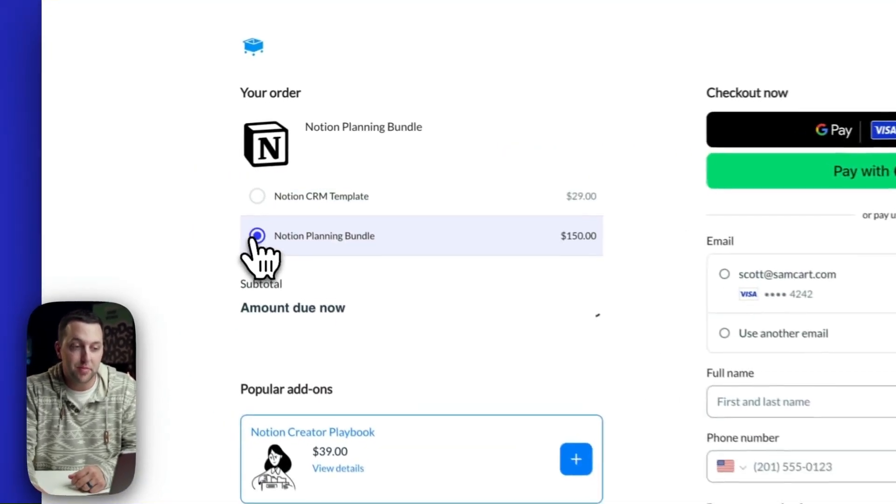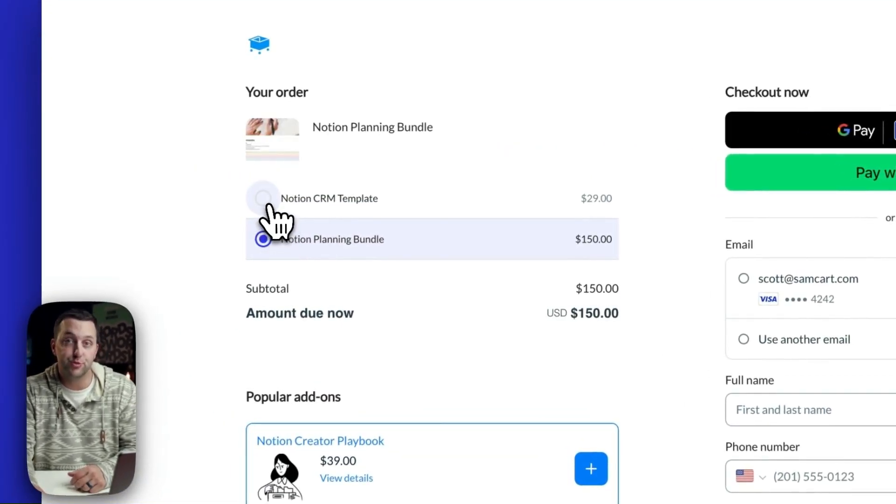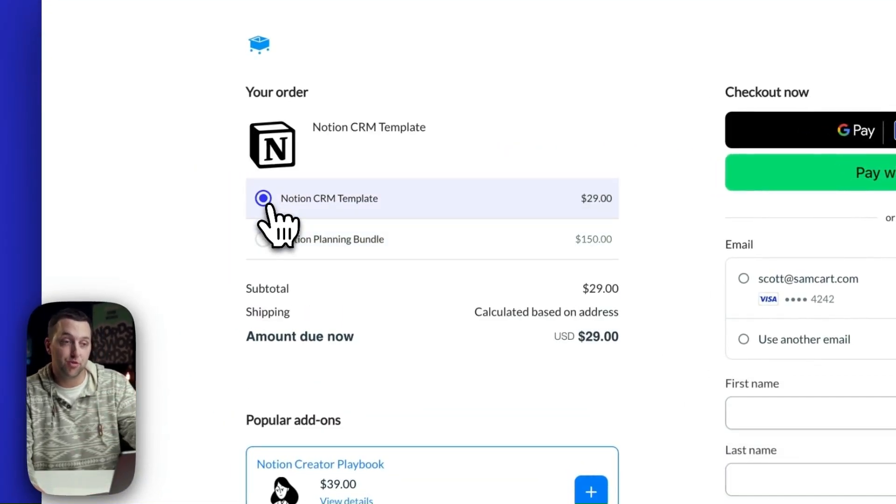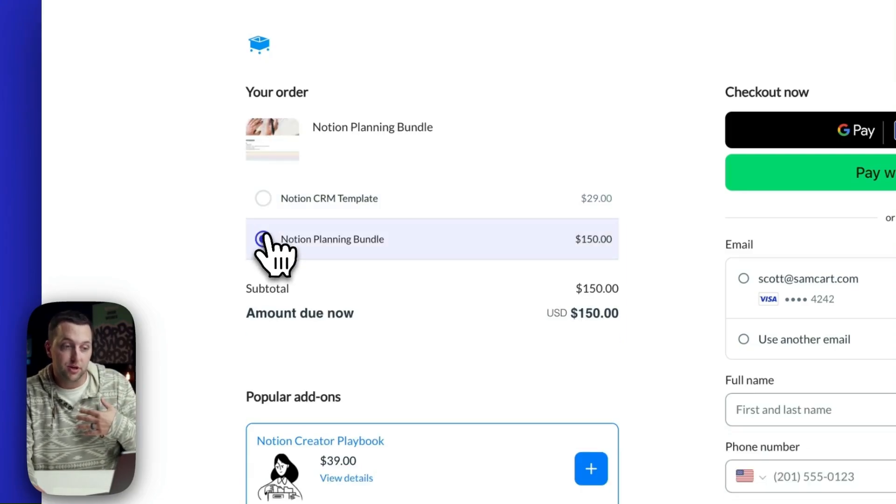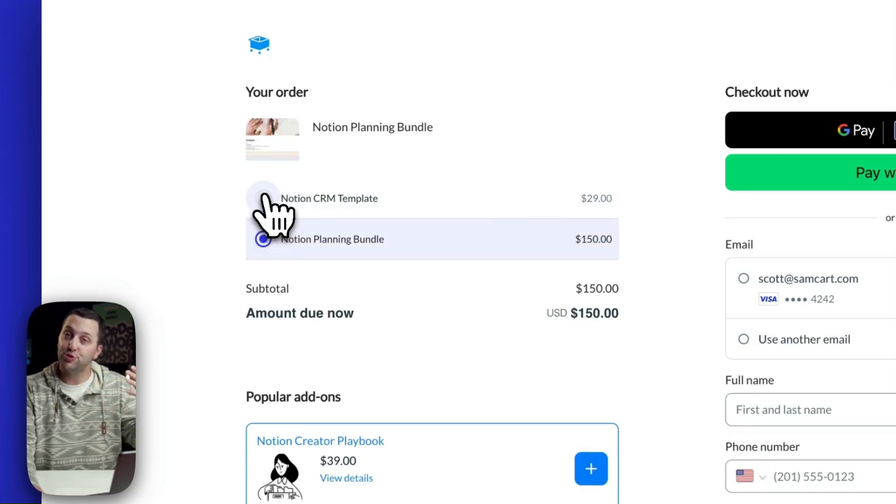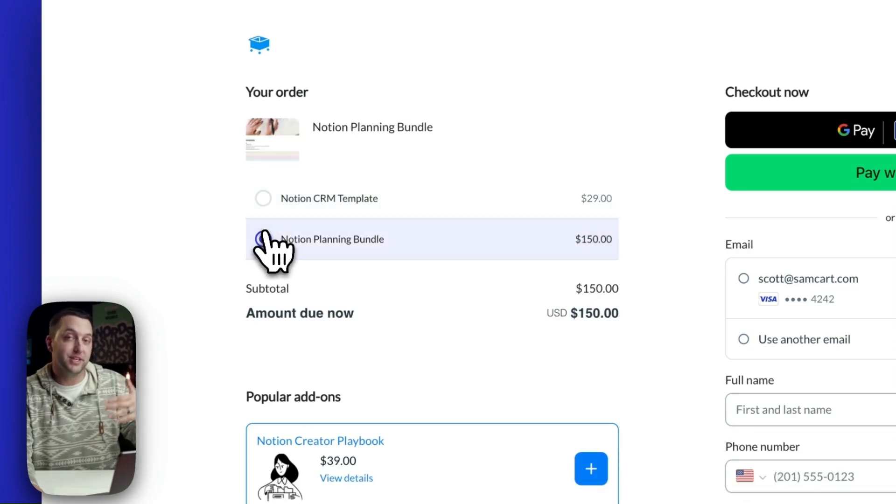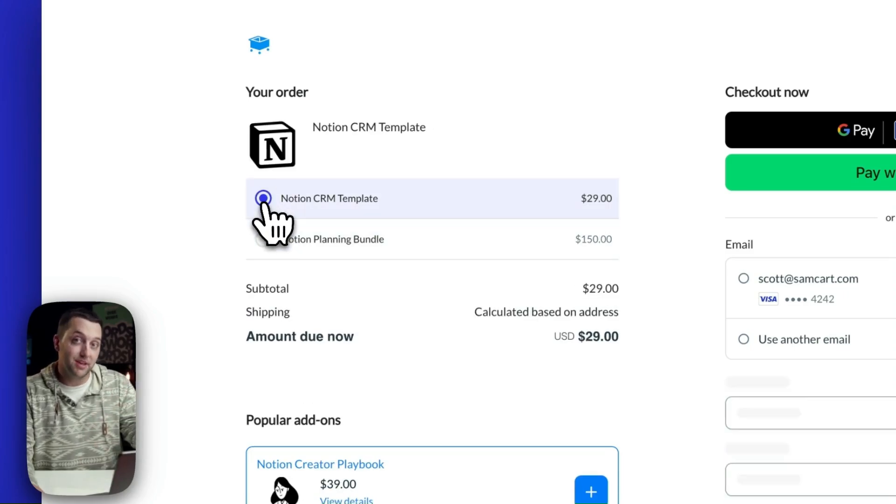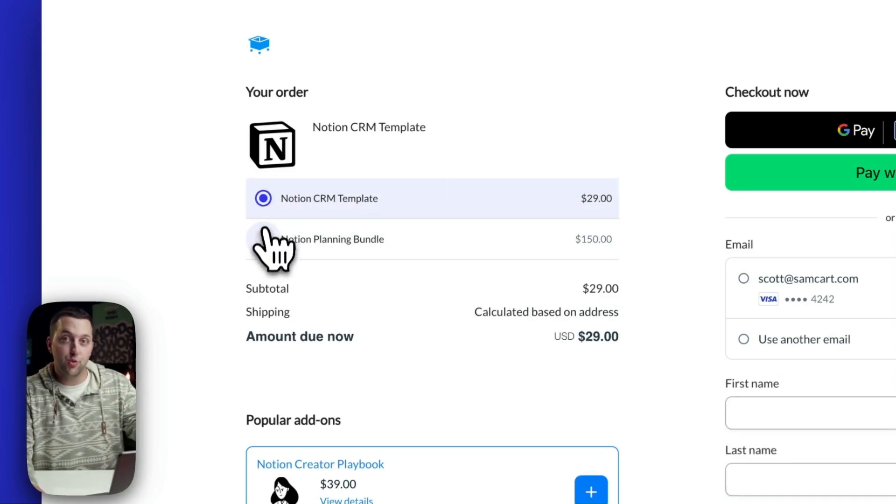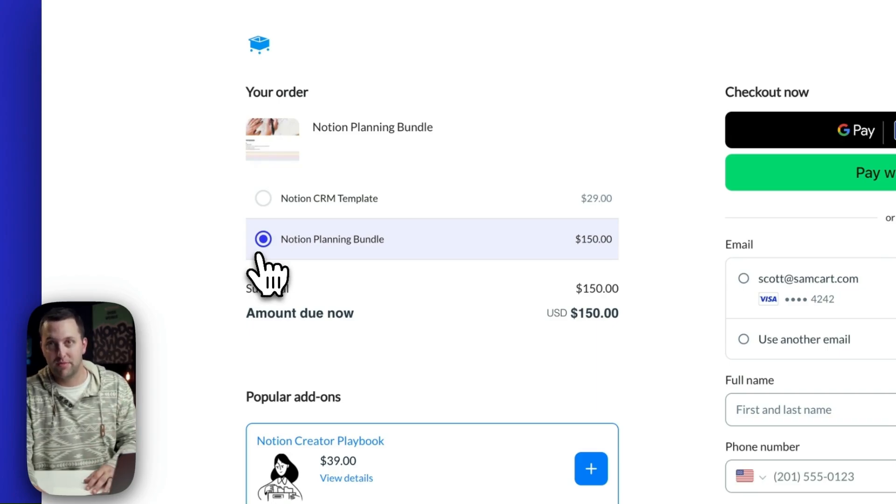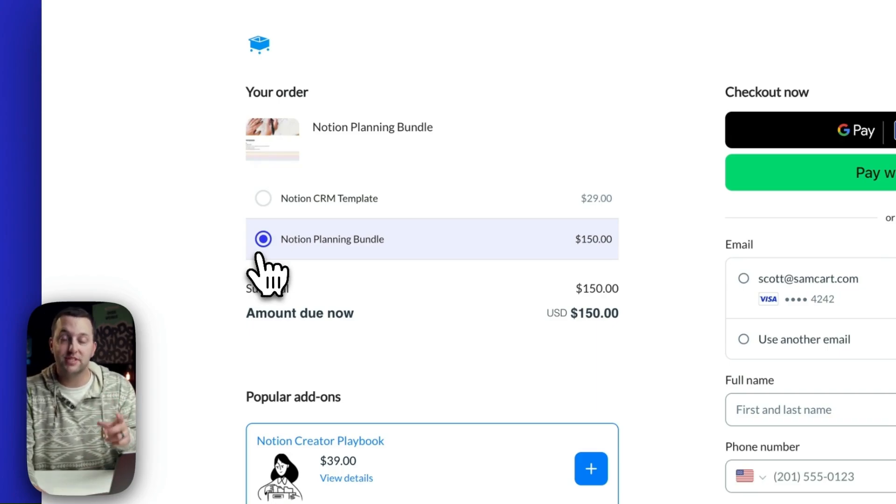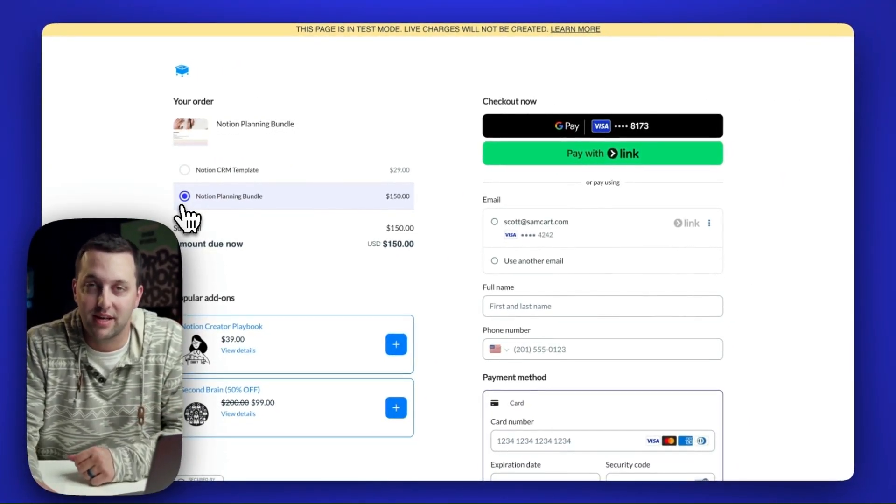Like this, payment options, where someone might be able to choose between a basic product and an upgraded bundle. Or maybe they're going to choose between paying monthly or upgrading to pay yearly. Or maybe they're going to pay in full, or you offer a payment plan for them. But payment options now available on Checkout Anywhere technology.